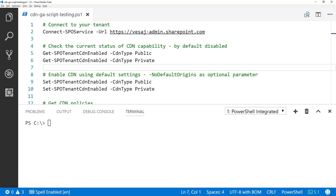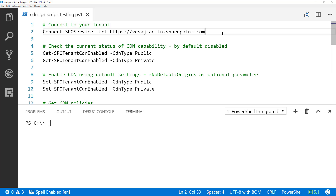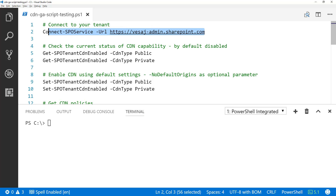I'm going to use Visual Studio Code, which is a great tool for writing PowerShell cmdlets or PowerShell scripts. It's up to you which tool is your preference for script development. The first step is to connect to your Office 365 tenant administrative site, or SharePoint Online administrative site. In my case that is VesaJ-admin — typically it's whatever the tenant name is with 'admin' as a postfix.